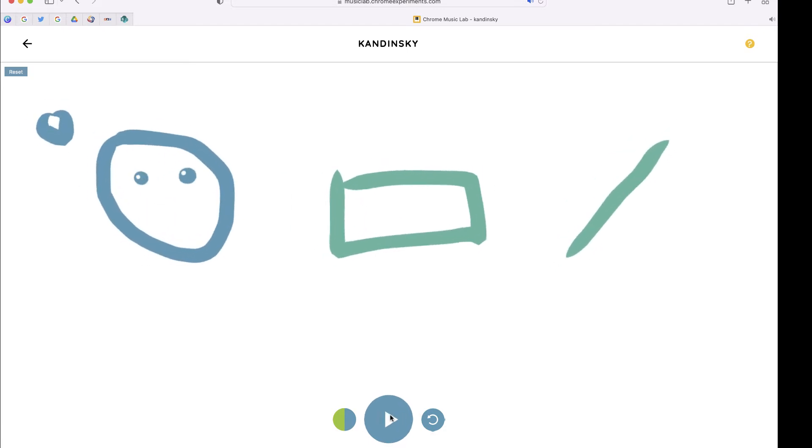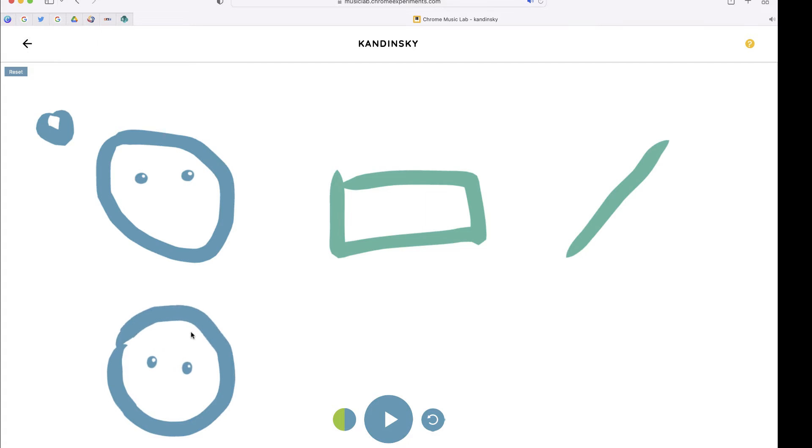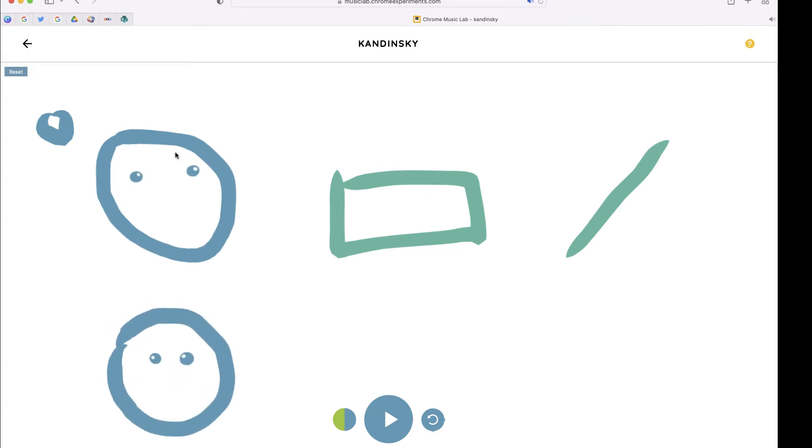Now one of the things you'll notice is if you draw shapes at the bottom, like this face, it's going to be a little bit of a lower tone than this one, which is higher.